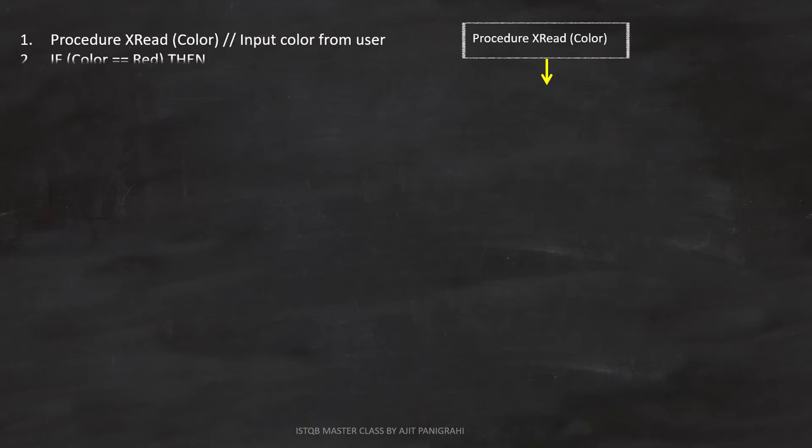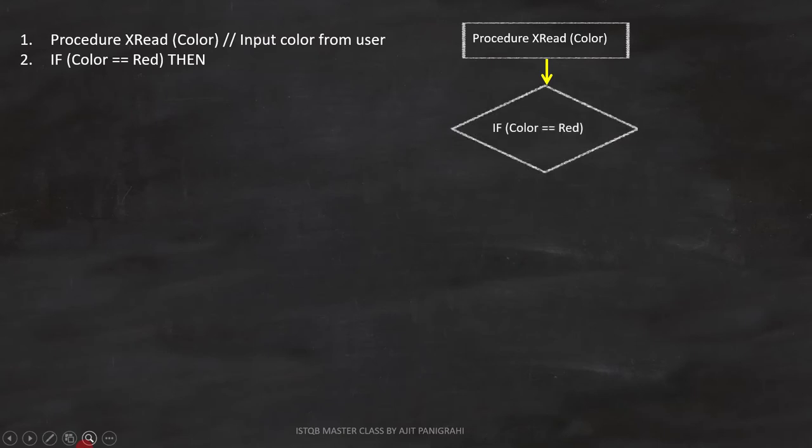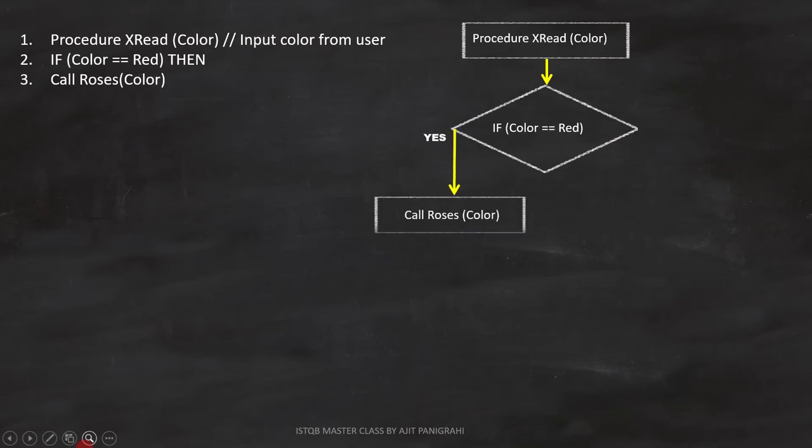Line 2 is if color equals to red. This is a condition, so we can represent it like this. If this condition is true, line number 3 call roses color will be executed. Since it is a statement, we can represent it like this.